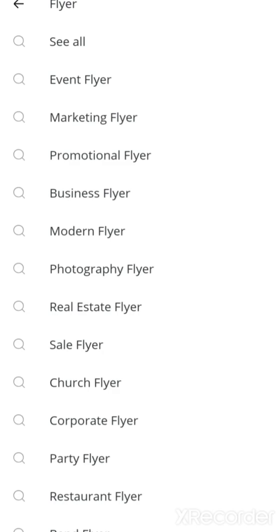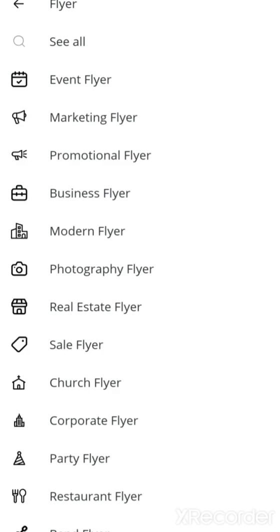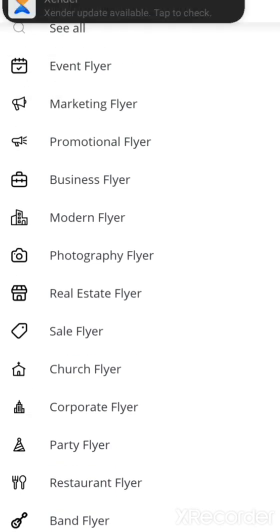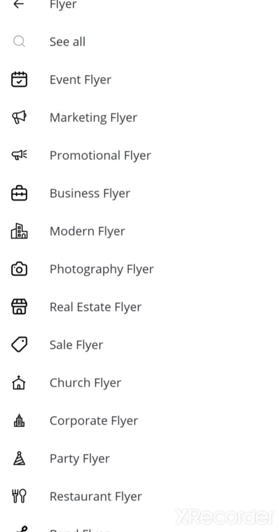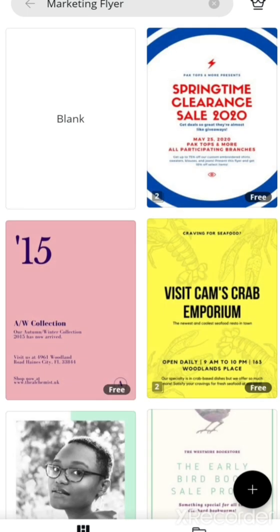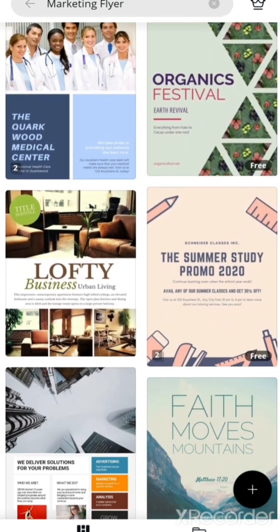Let's click on flyers. You see under the flyer there are so many categories. If you want any particular one, you can see it listed there. For now, we are going to make a marketing flyer. You see it will open — look at the sample here. Everything is right here.